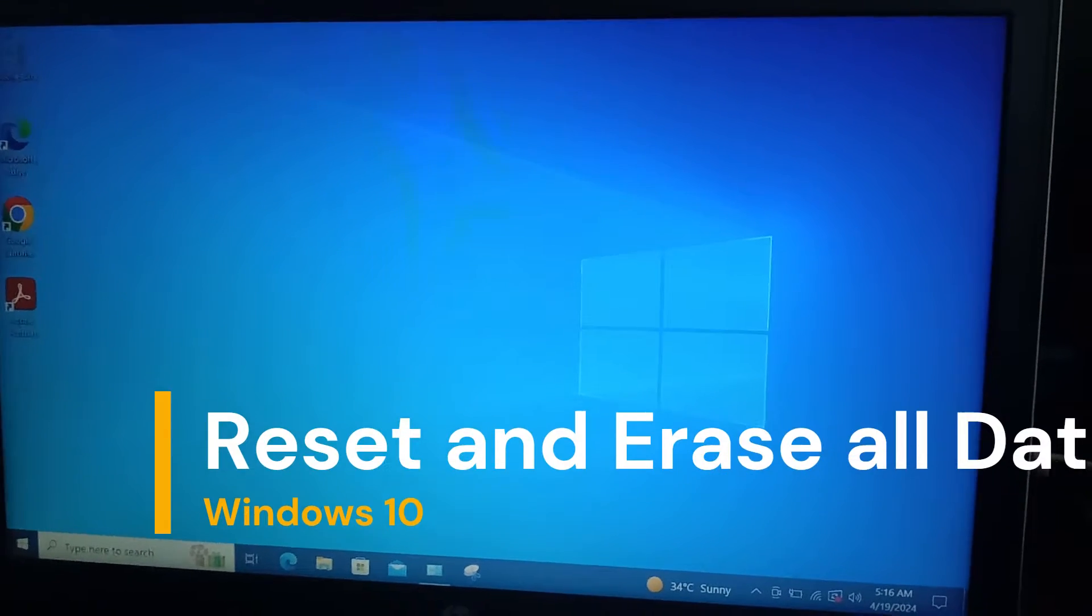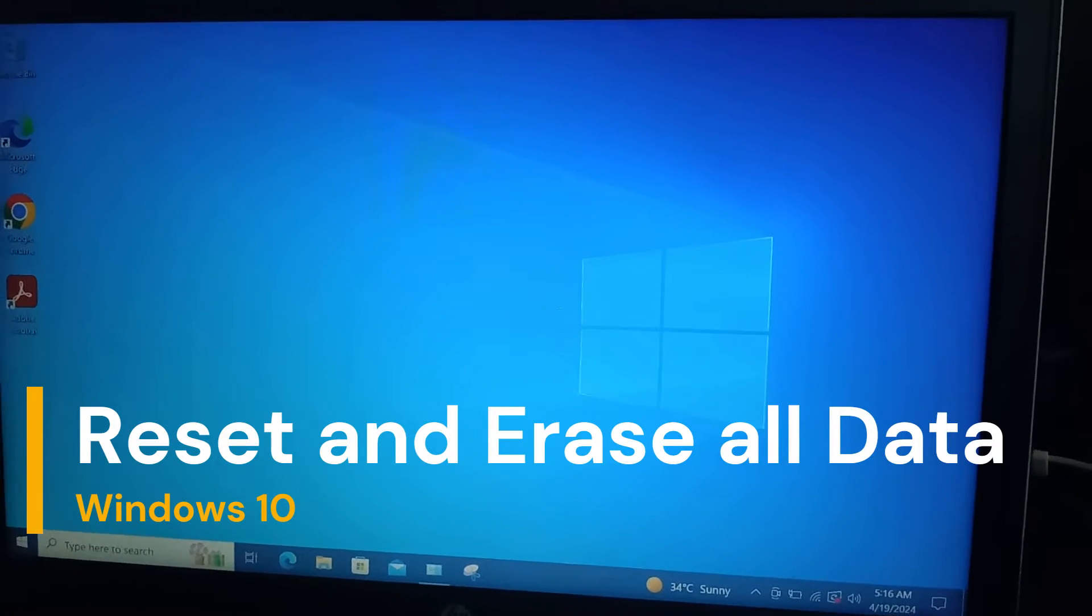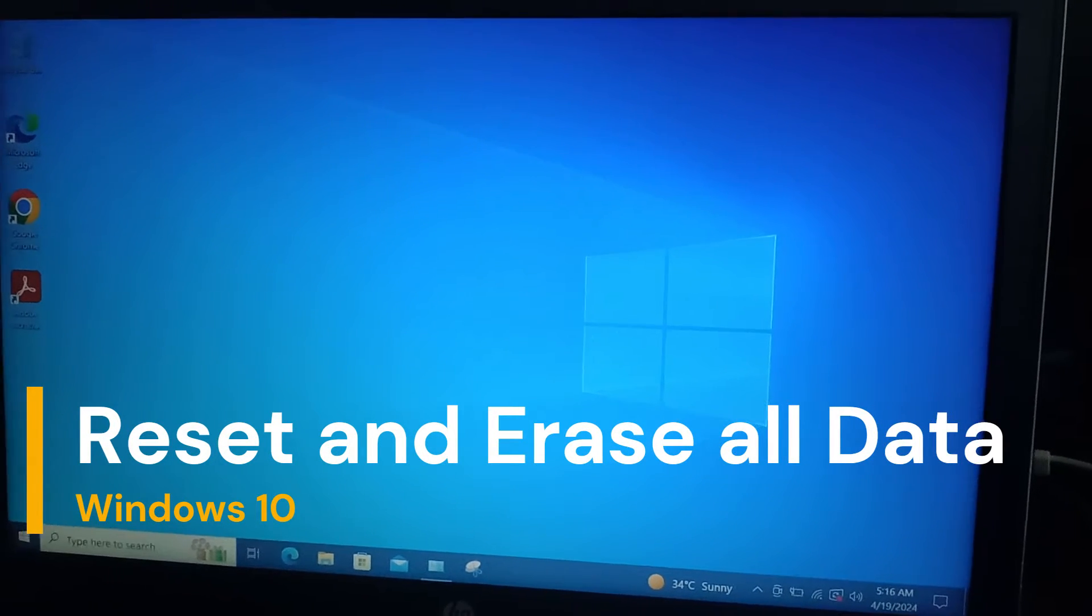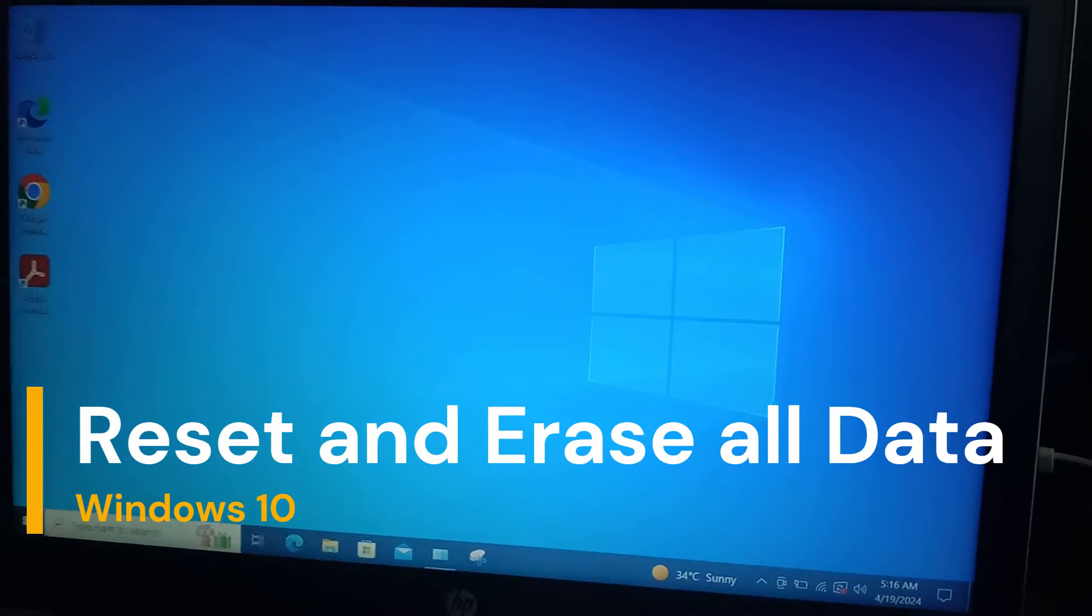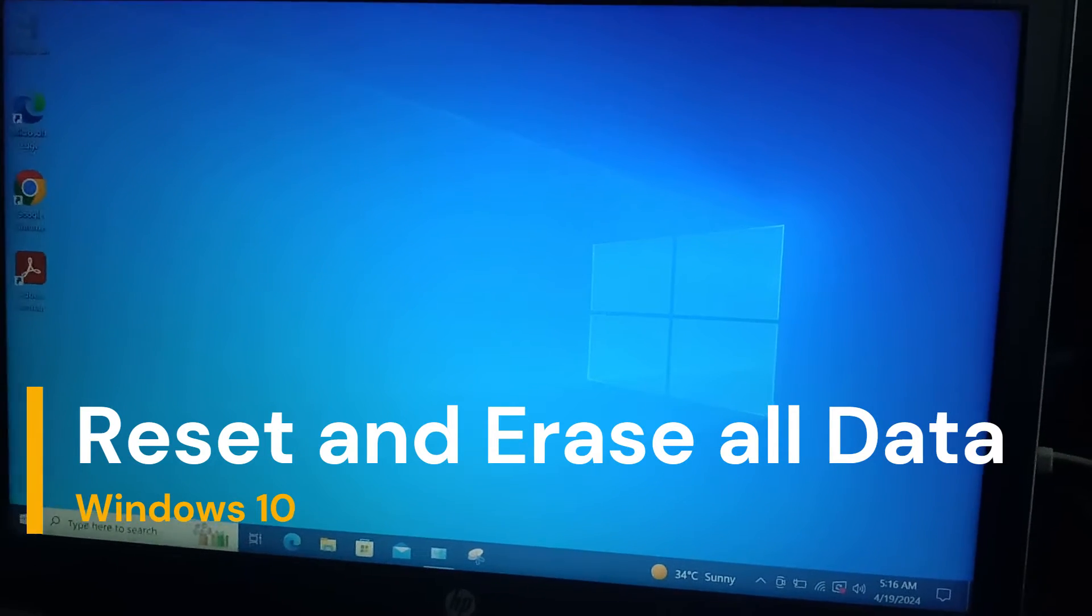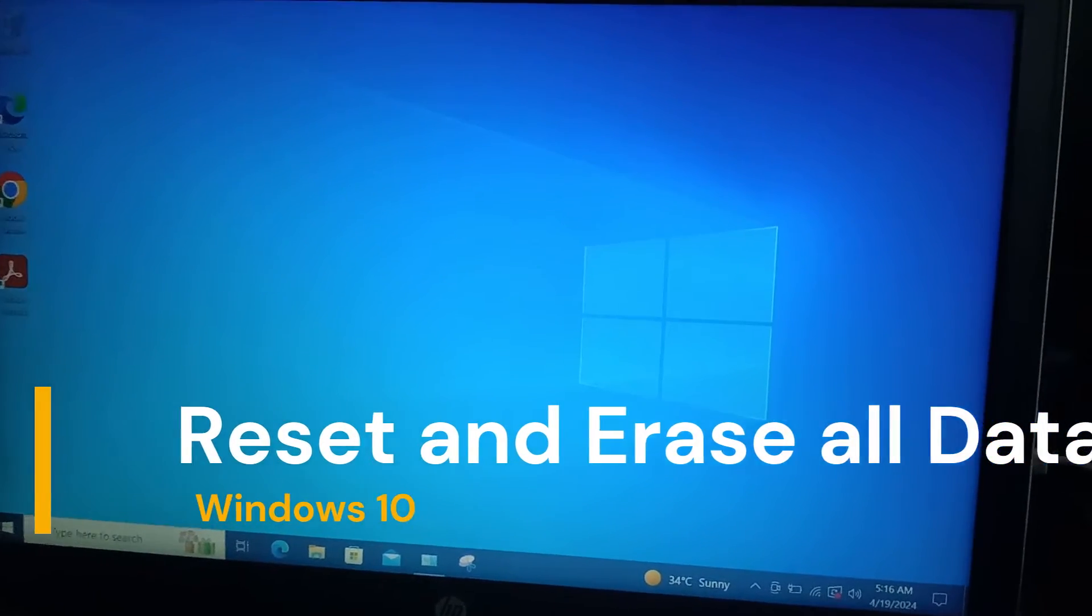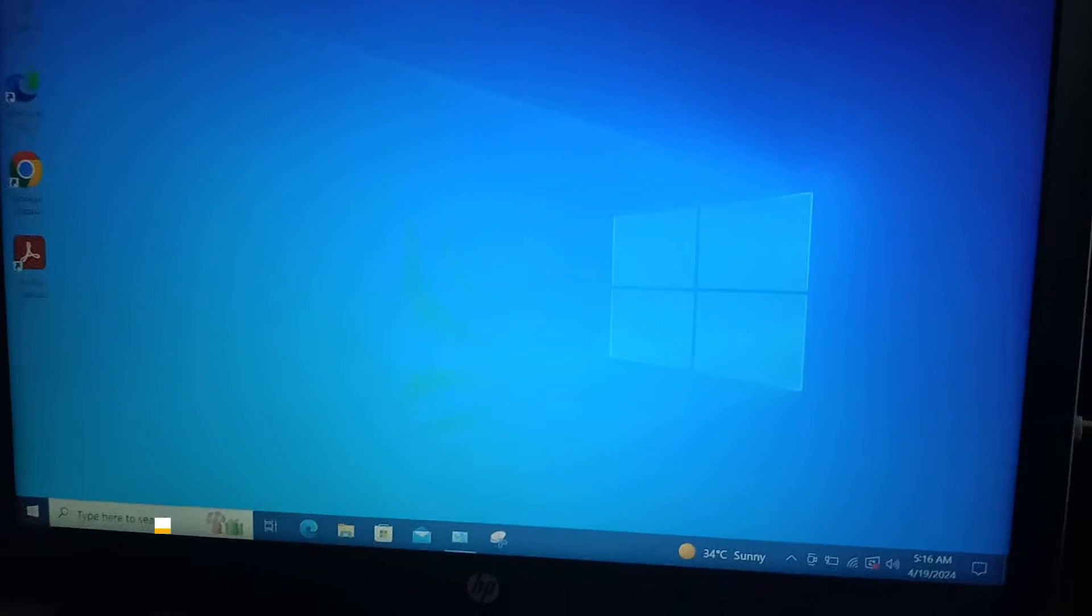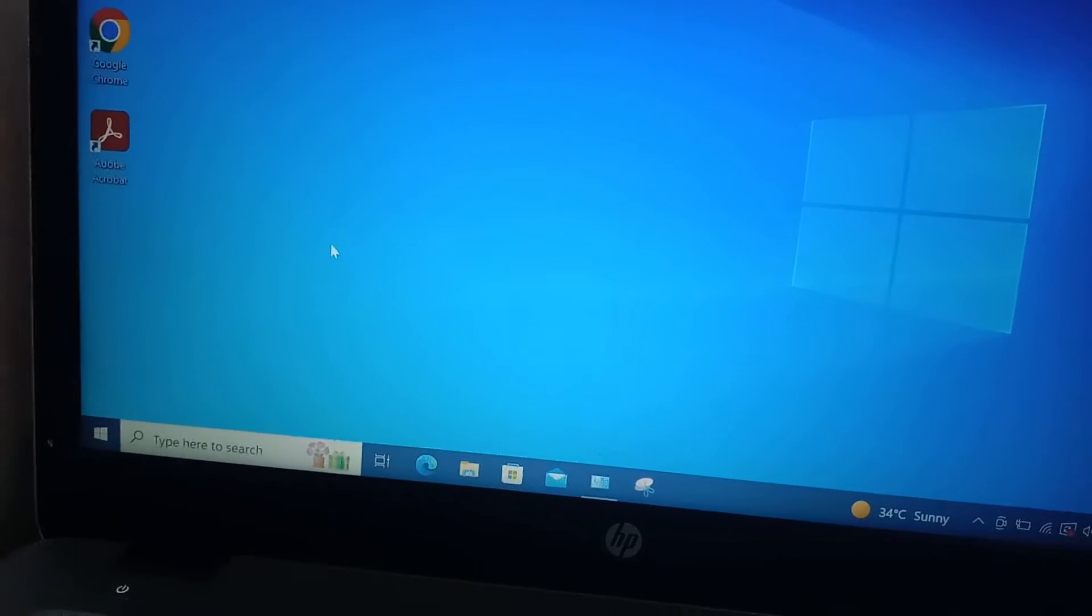Hi everyone, in this video I'll be showing you how to reset your Windows 10 PC or laptop and erase all the data that is present in it. So let's get started. First thing, just click on the start icon at the leftmost bottom and click on settings.